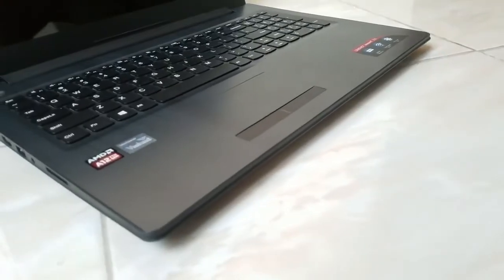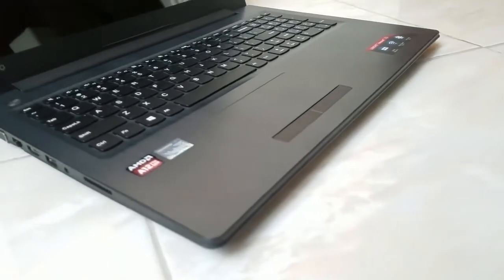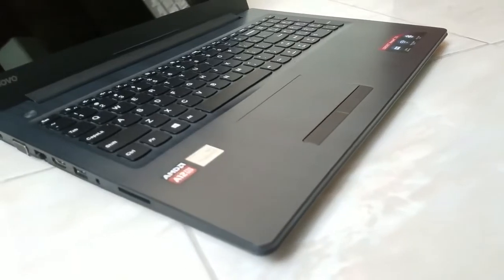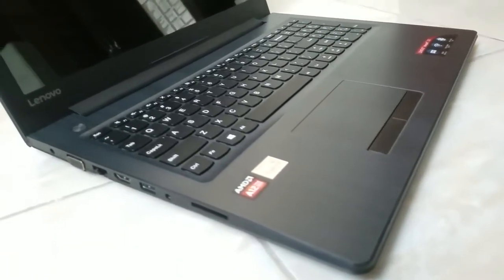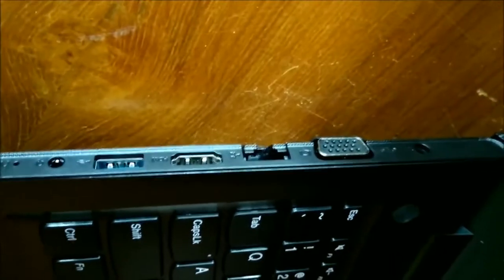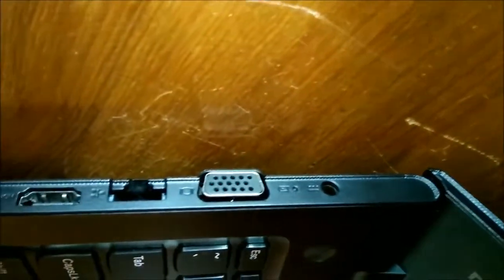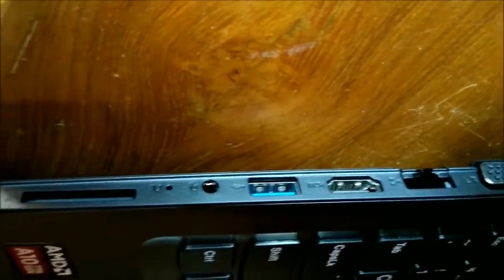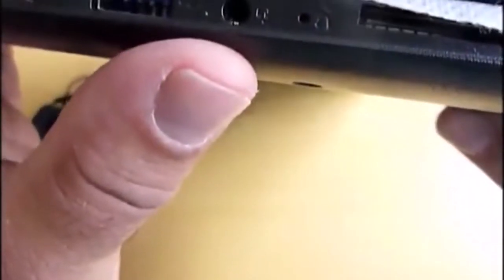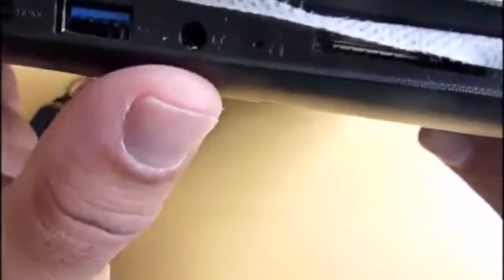The Lenovo 310-15ABR also has numerous connectivity options. On the left, we've got the DC charging connector, VGA, LAN, HDMI, USB 3.0, 3.5mm audio jack, and an SD card reader that can accommodate an SD card, multimedia card, SDHC card, and an SDXC card.